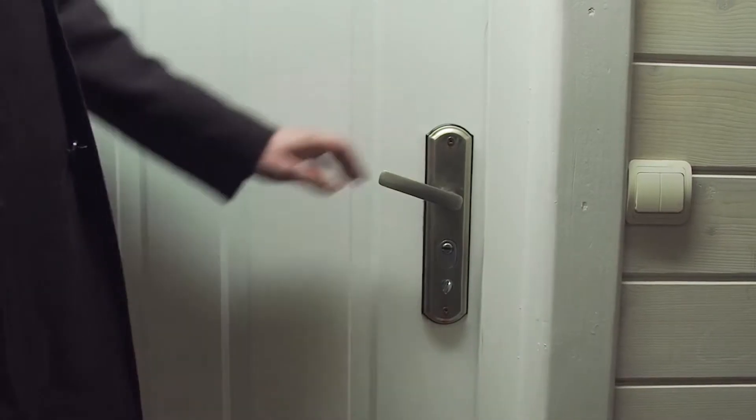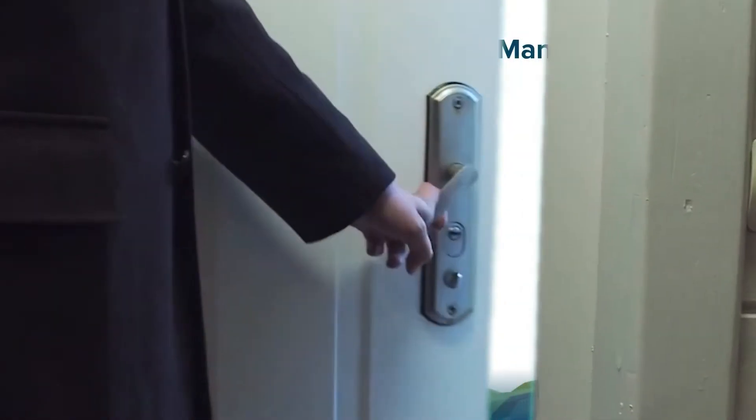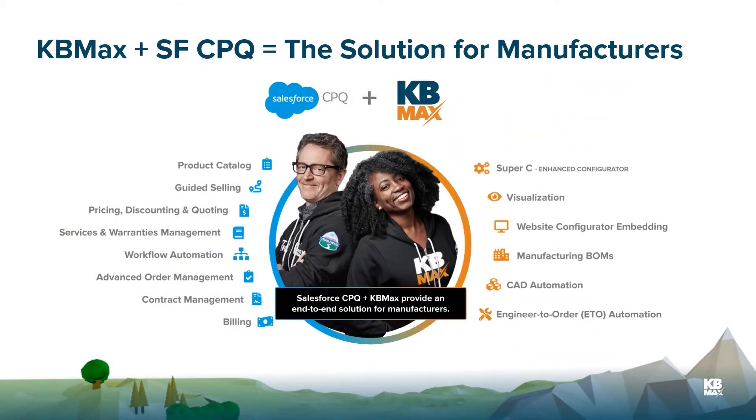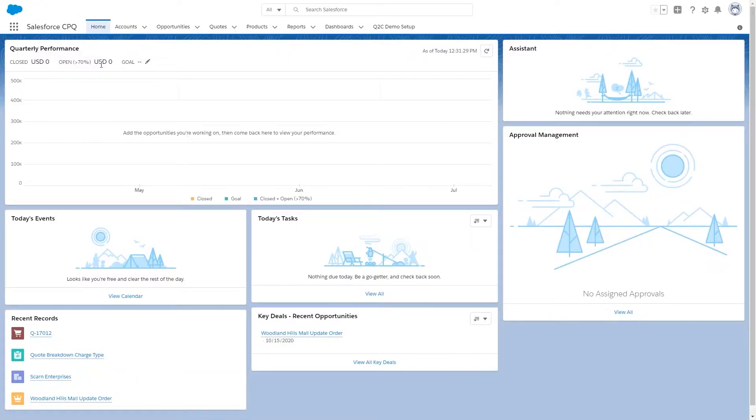KB Maxx is a premier Salesforce partner for complex configuration and visualization, as well as a registered ISV partner.